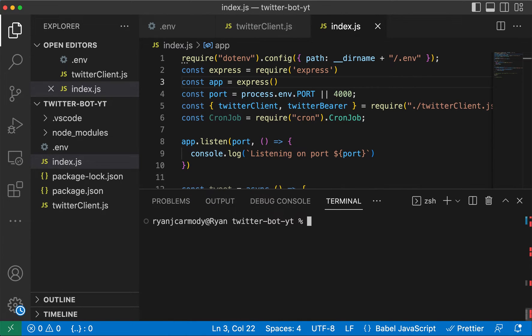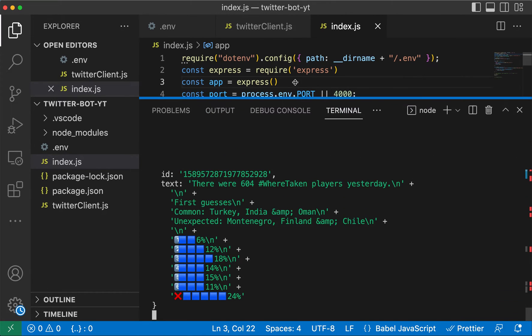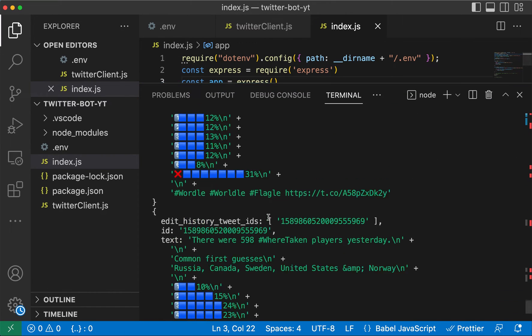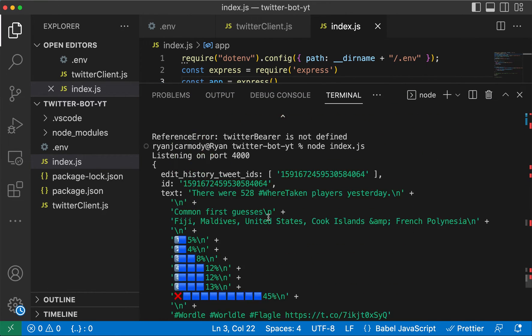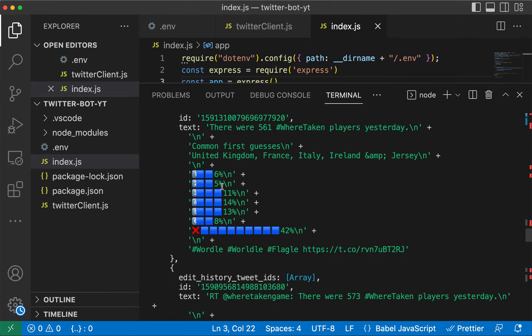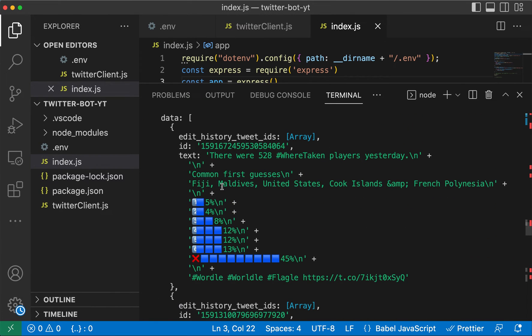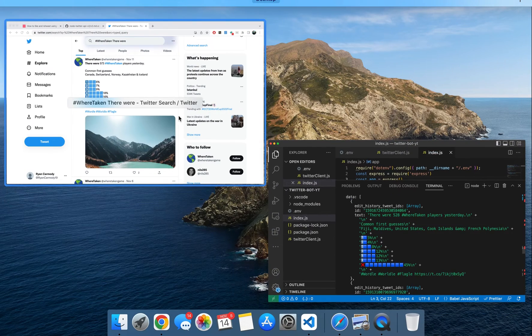I've just forgotten to bring in this one. Cool, so we have essentially searched for the most recent 10 tweets that fit that criteria. If we go up to the top here, this one says there were 228 where taken place yesterday Fiji Maldives United States and it's this first one here.